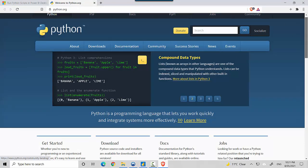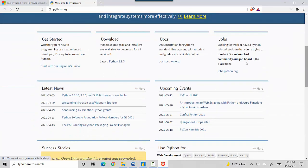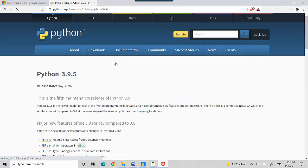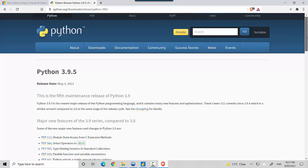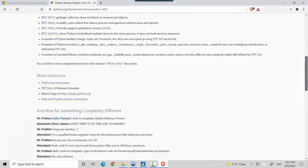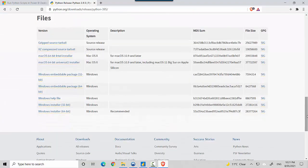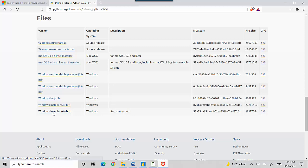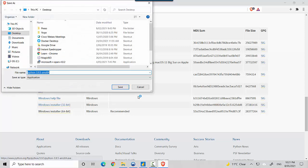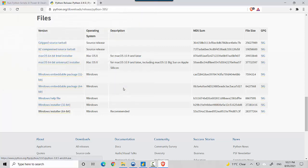I'll scroll down and the latest version is 3.9.5. It might have changed by the time you watch this video, so just get the latest version. On the downloads page, because I'm on Windows, I'll get the Windows installer 64-bit and save it to my desktop.